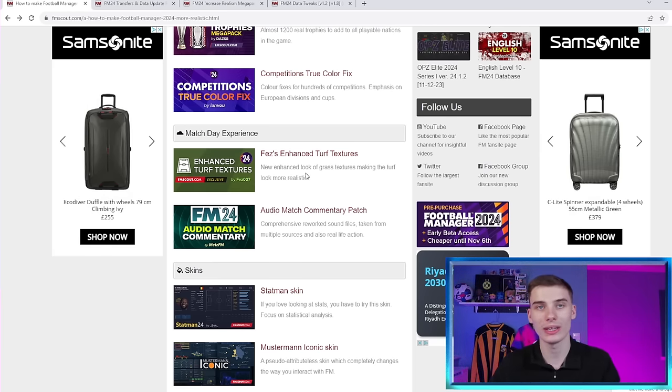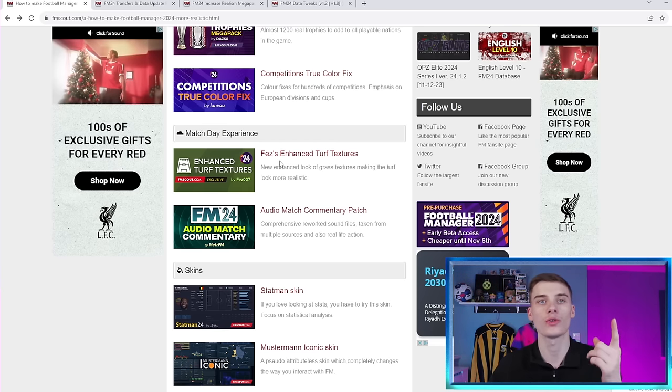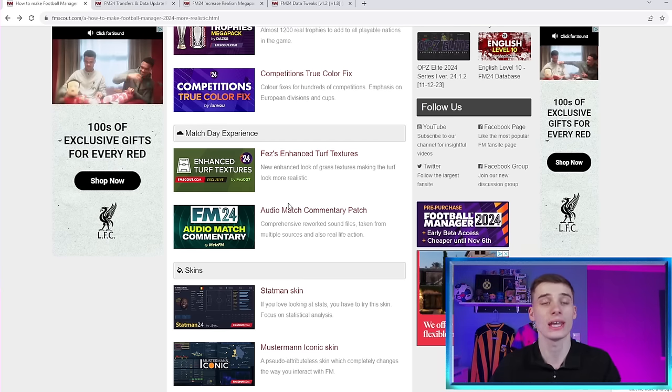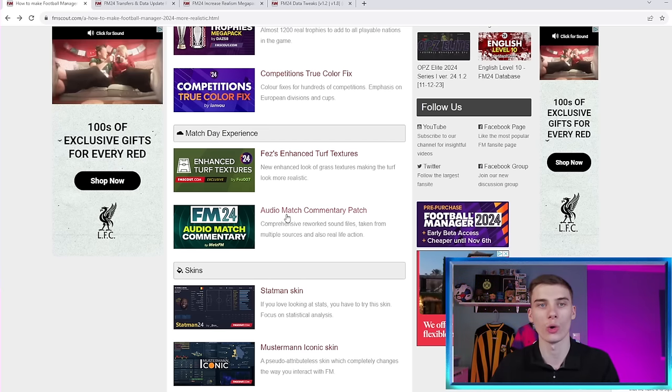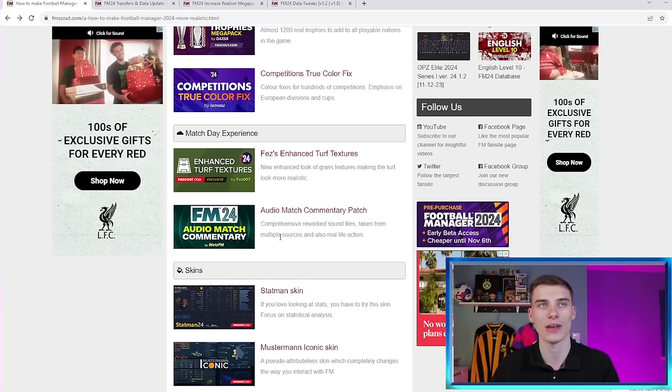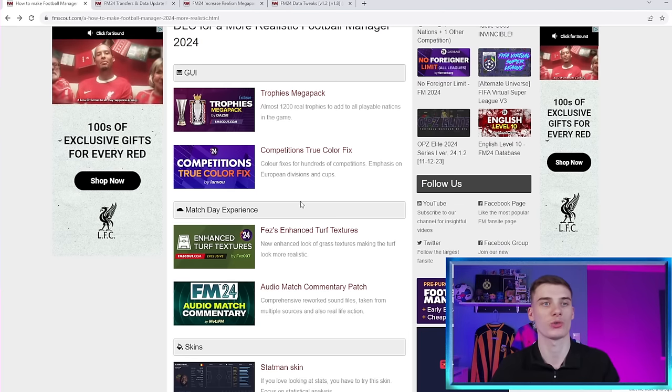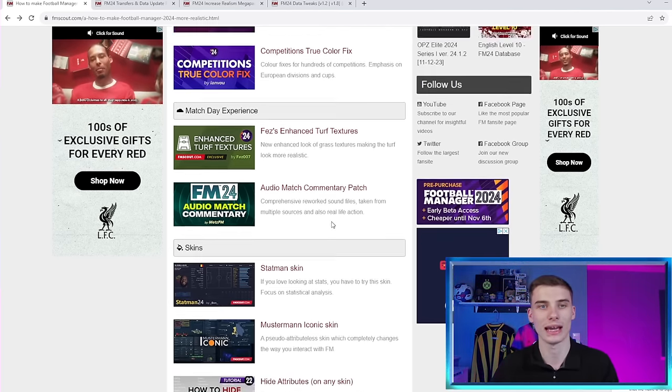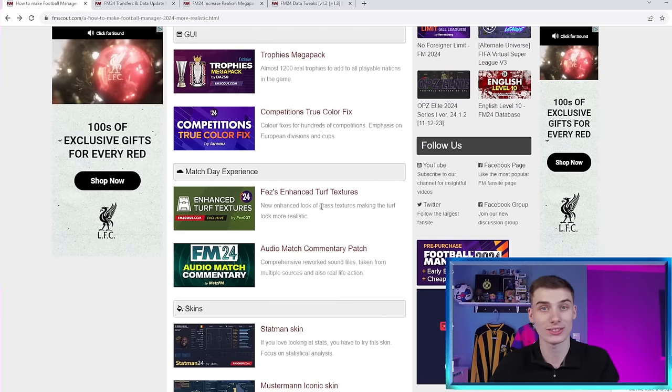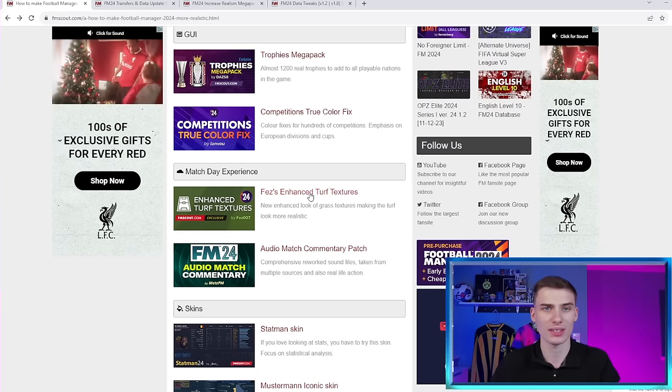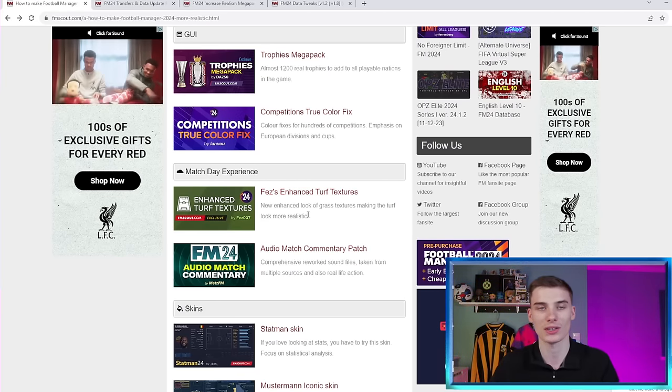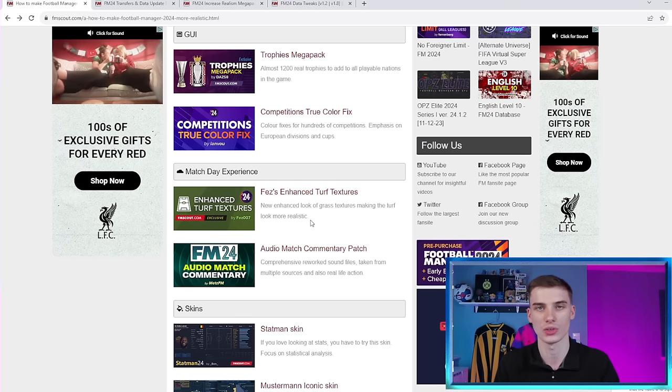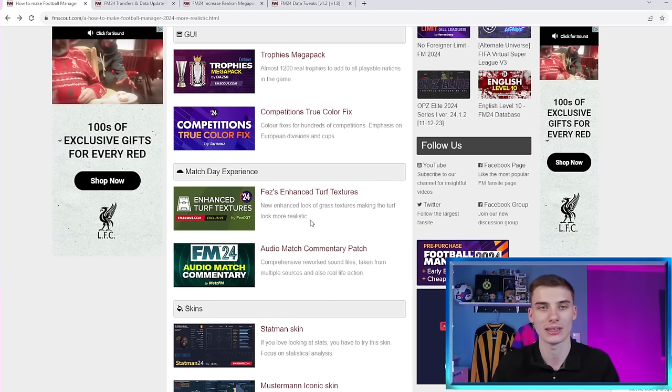Now, there's two downloads currently in the Match Day Experience section. You've got Fez's Enhanced Turf Textures and also the Audio Match Commentary by Mets FM. A big thank you, by the way, to any of the creators behind any of these different downloads that we're showing. But yes, they are exactly what you would expect they would be. The Fez's Enhanced Turf Textures is going to give you a new enhanced look for the grass when you play in the in-game engine.